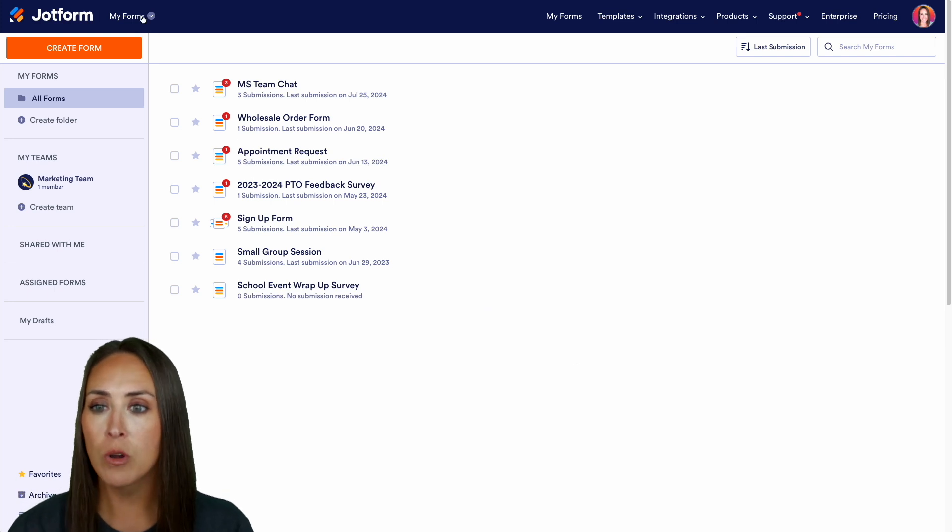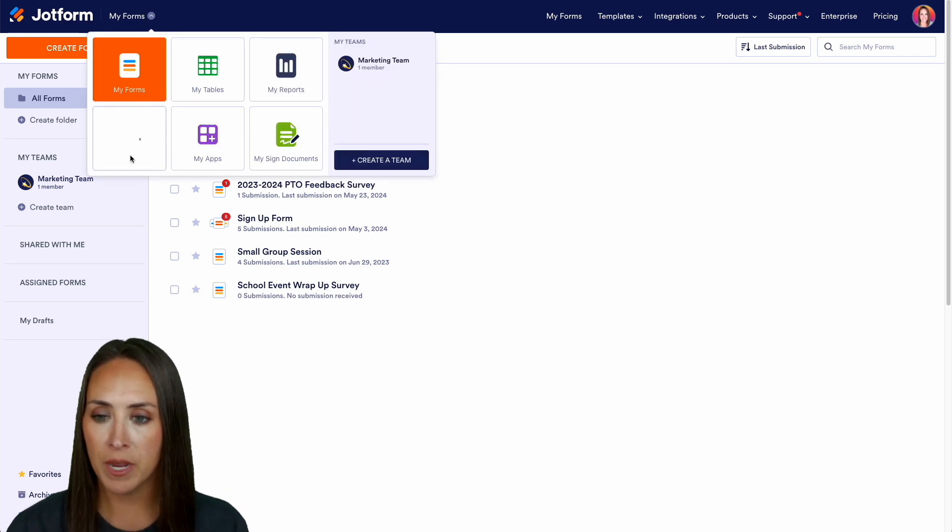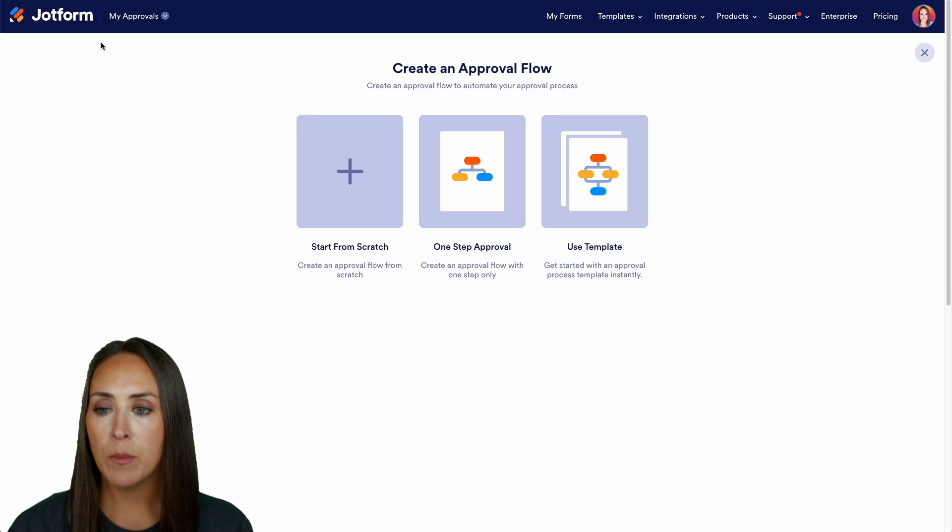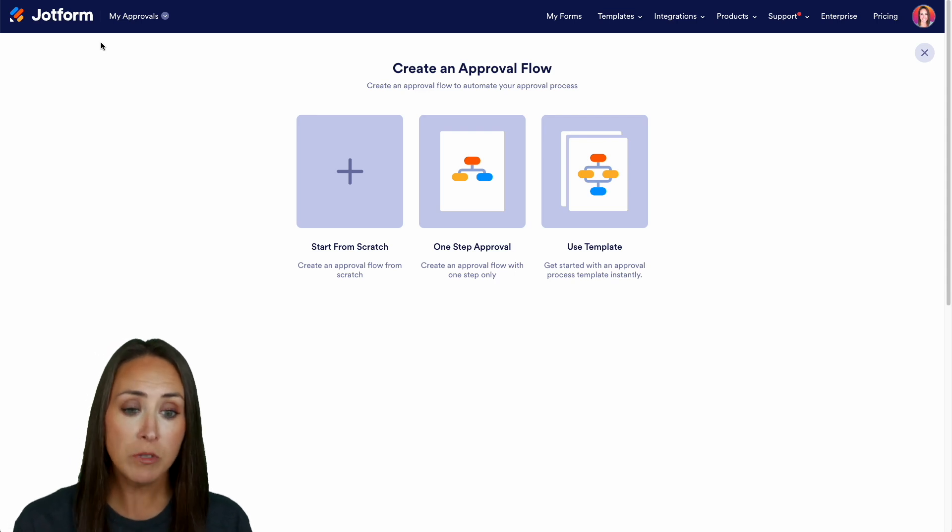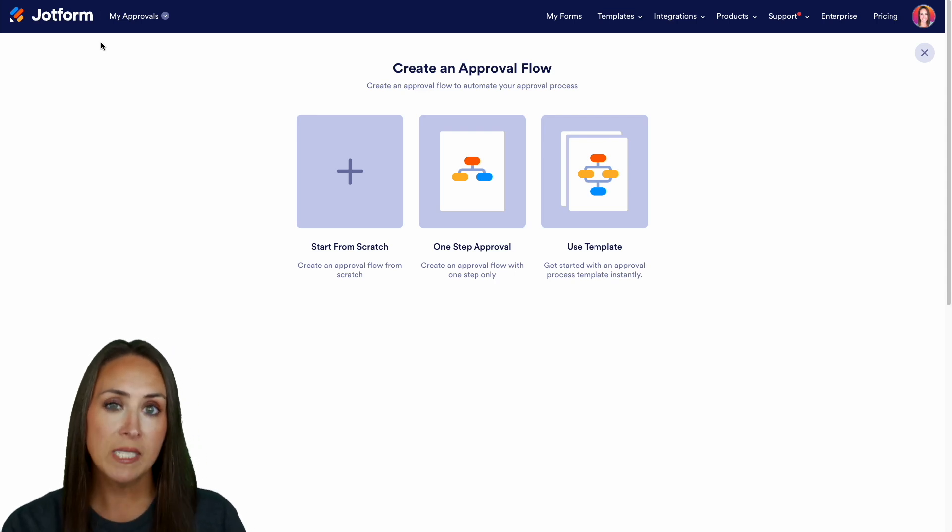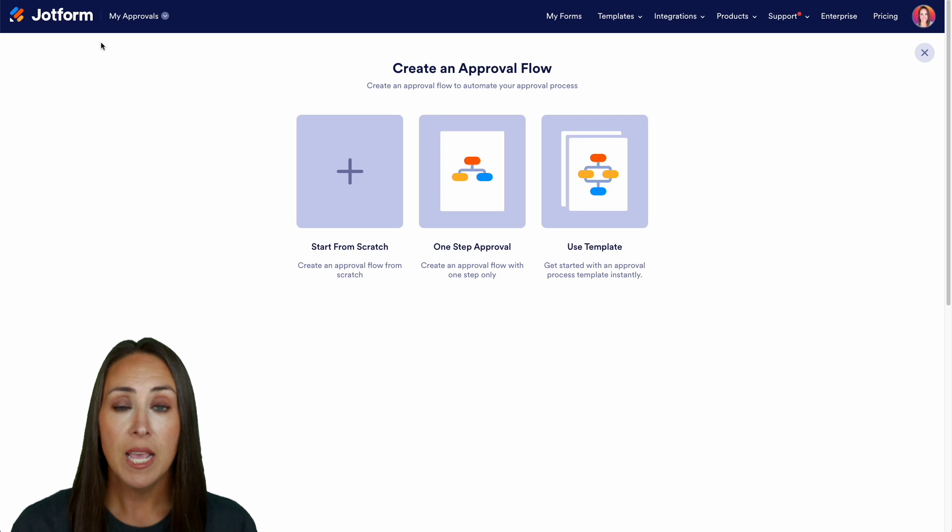So at the top left hand corner where it says my forms we're going to jump over to my approvals and we're going to create a brand new approval and we can either start from scratch, we have a one-step approval process or we can utilize a template.